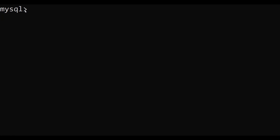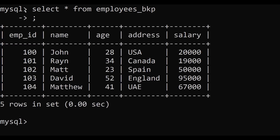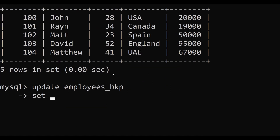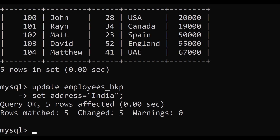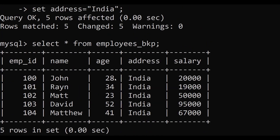If you don't use a WHERE condition with UPDATE, all rows will be affected. For example, using UPDATE employees_bkp SET address = 'India' without a WHERE clause updates the address for all four records. When selecting from the backup table, all address values have been changed to 'India' since no filter was applied.